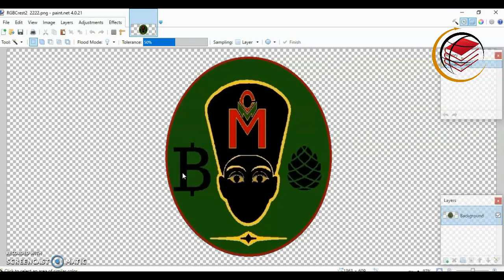If you enjoyed this video, click on the thumbs up button, leave a comment for me, and subscribe to my channel if you haven't done so already. Don't forget to click on the bell next to the subscribe button — in doing so, you get a notification each time I put out a new video. Thanks so much for watching. Take care, bye-bye.